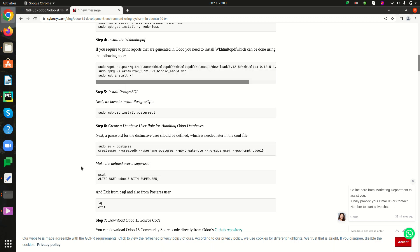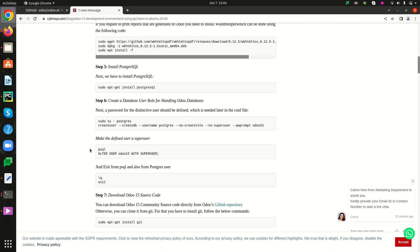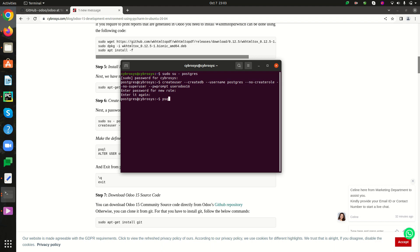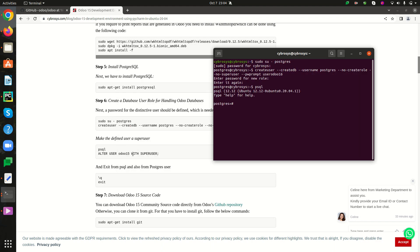The next step is to make the defined user a superuser. For that, we have to enter psql using the command 'psql'. Then we have to alter the user with superuser privileges using the command 'ALTER USER username WITH SUPERUSER'. The username is 'user_odoo16'. The command runs successfully, the user role is altered, and now we can exit using '\q'.